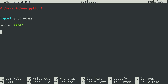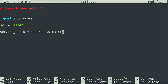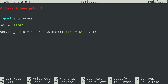Now I want to create a service check. I'm going to create a variable called service_check and set it equal to subprocess.call. We need parentheses for subprocess.call, and we actually need to create a list. So basically what I have here is a list with three items: ps, which is a Linux command for process; then dash capital C, which is an option for the ps command; and then the variable svc. Now I want to write an if statement to check whether or not this process is actually running.